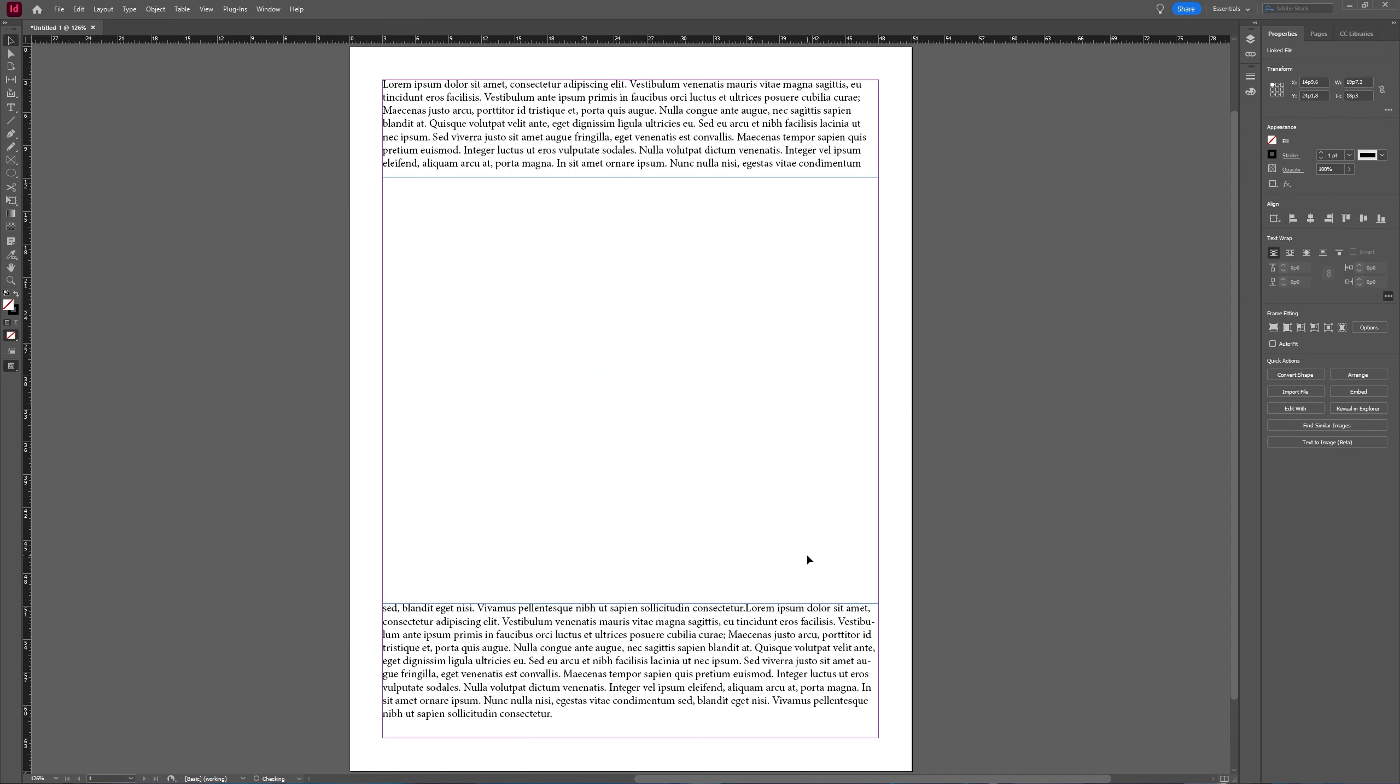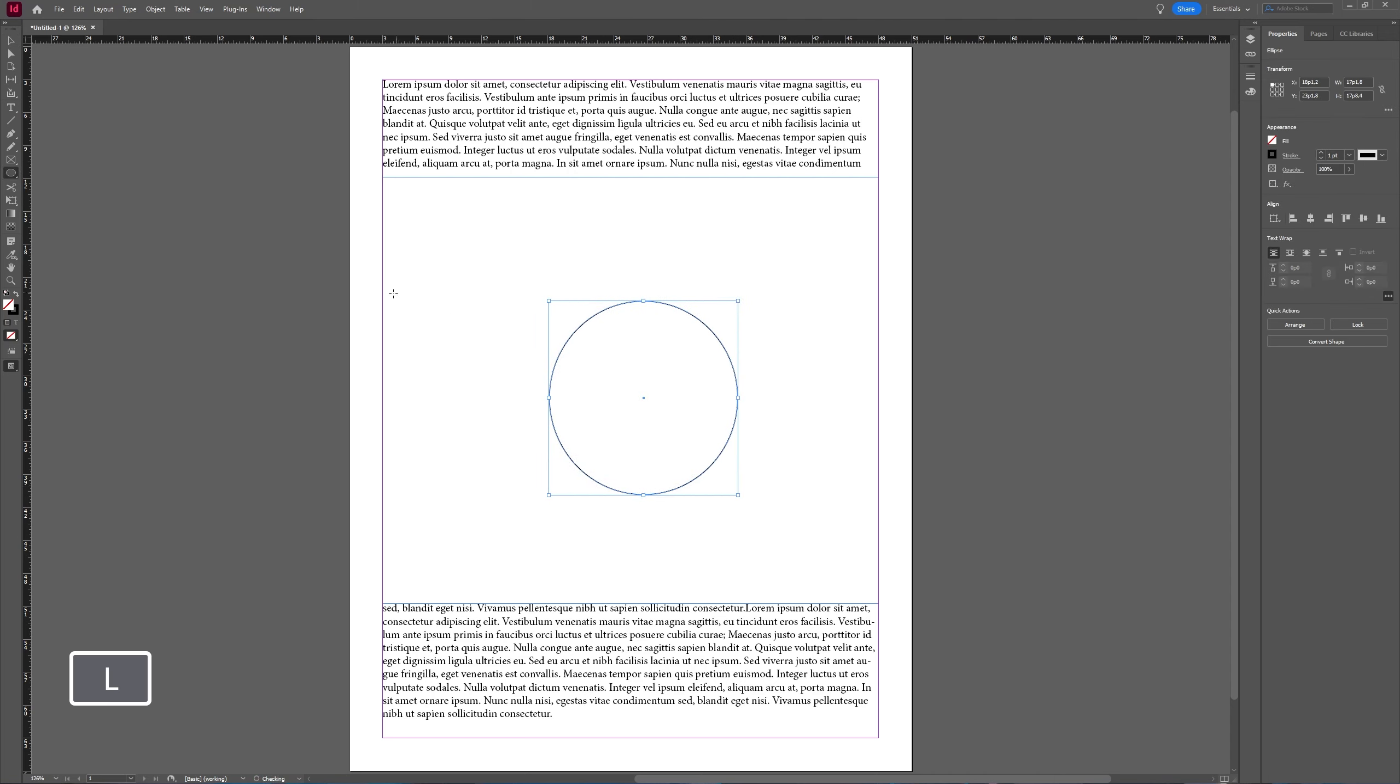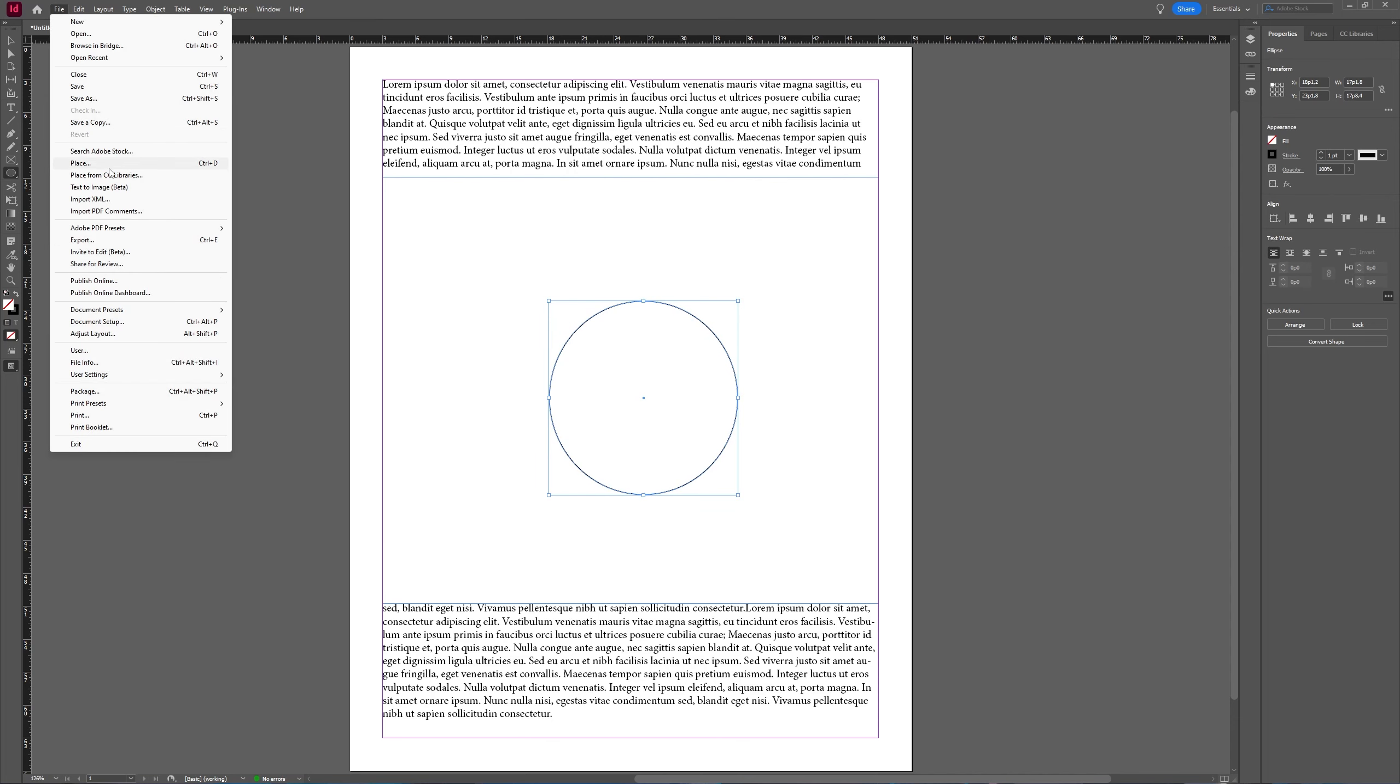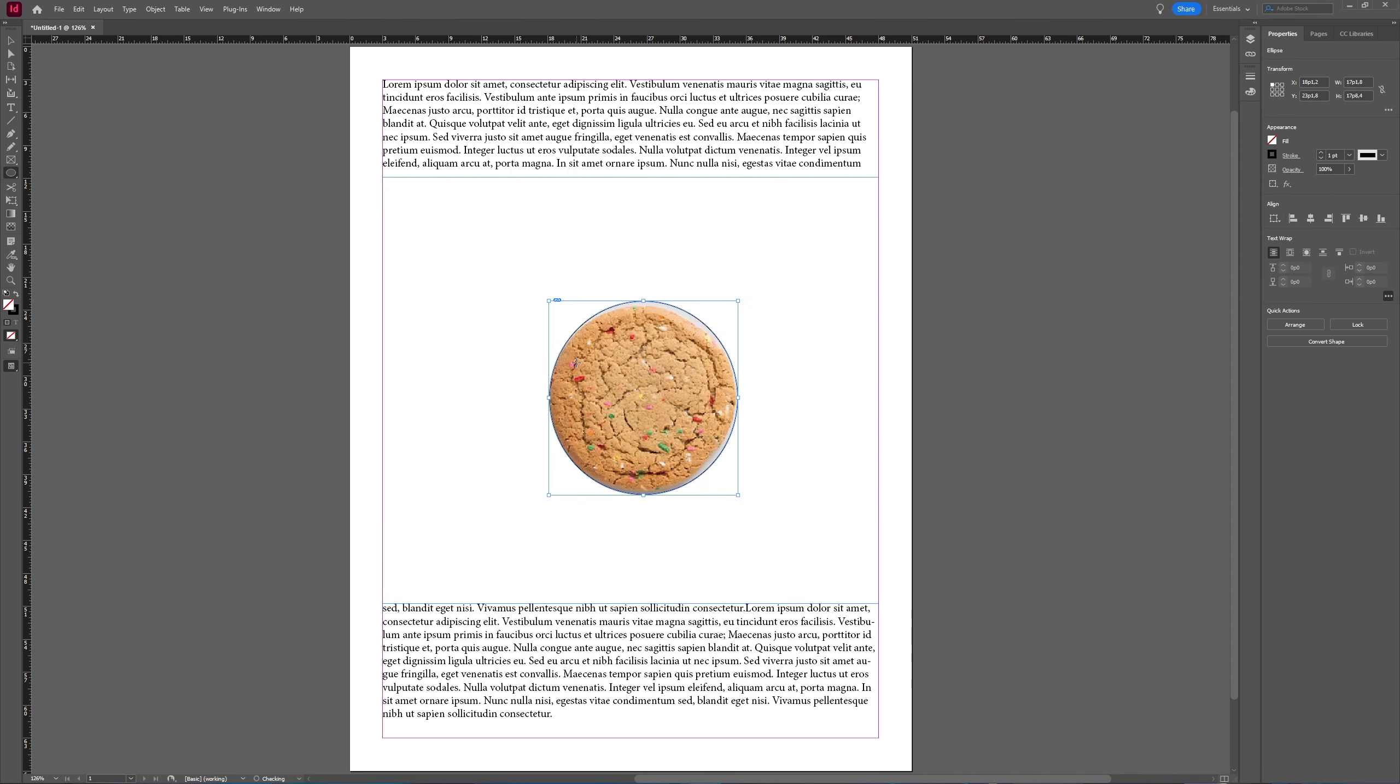Alternatively, if I make an ellipse I want to use and I keep that ellipse selected and then I go to File, Place and select my image, it places it automatically inside of your selected object. So that's another option.